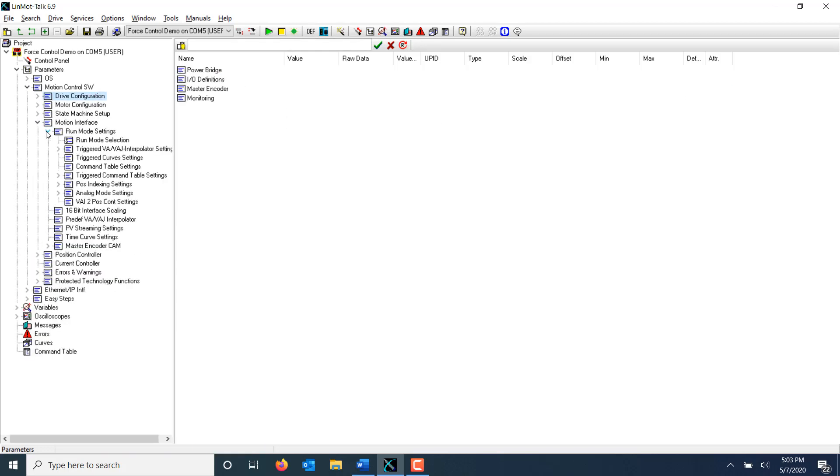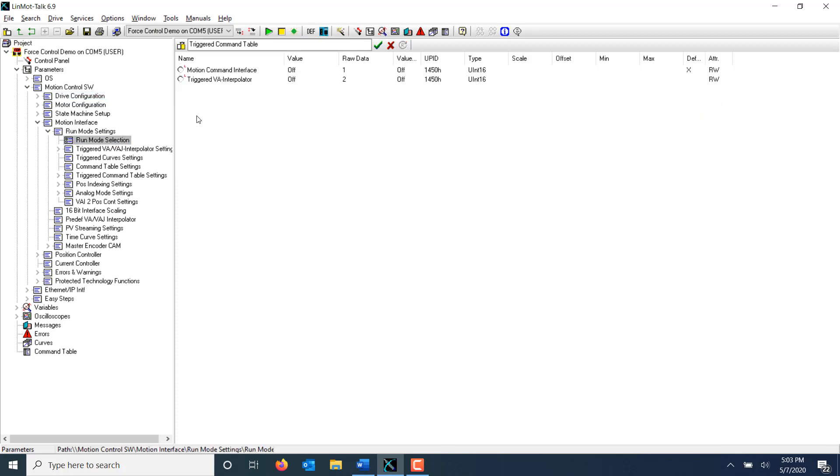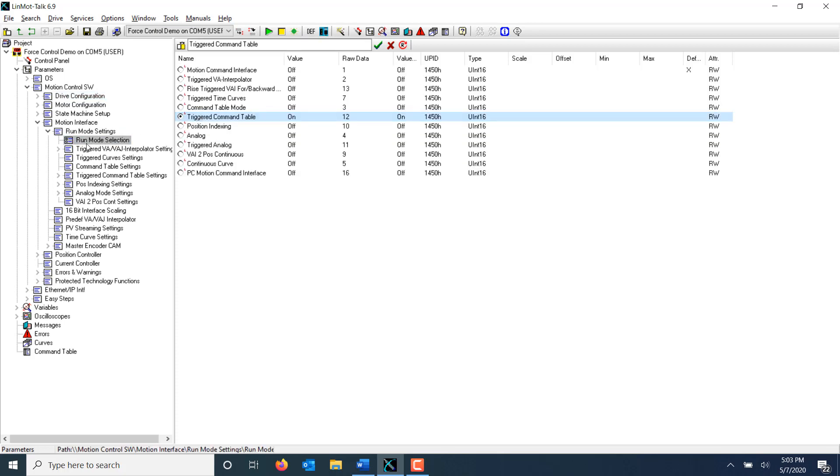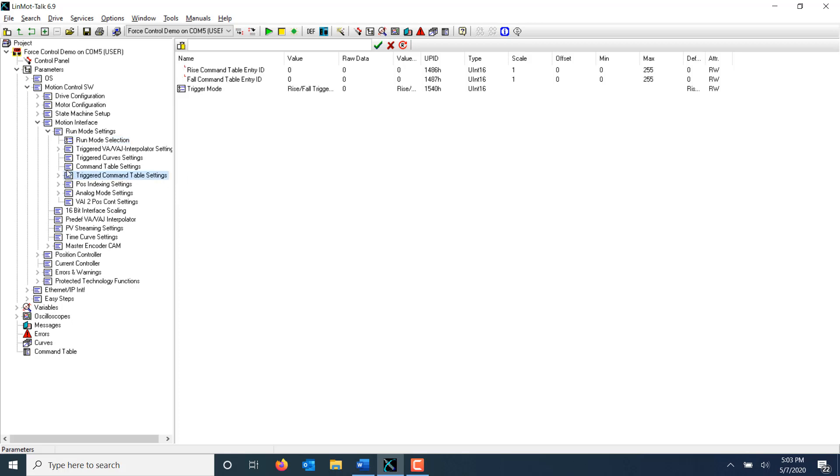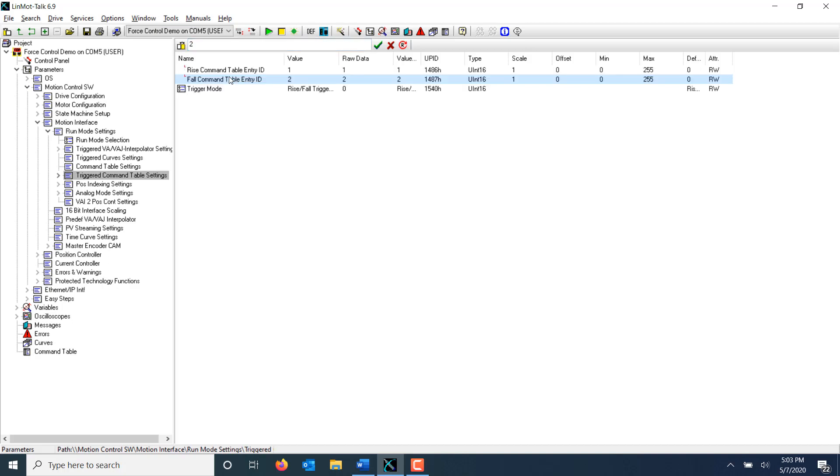Next, I need to change the run mode of the drive to triggered command table mode. I can specify which lines will be executed here. I'm going to execute my force control command on the trigger's rise and execute my reset command on the trigger's fall. This one and two corresponds to the line numbers in the command table program I made earlier.